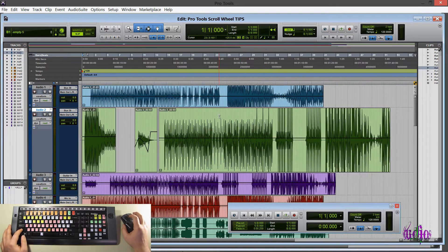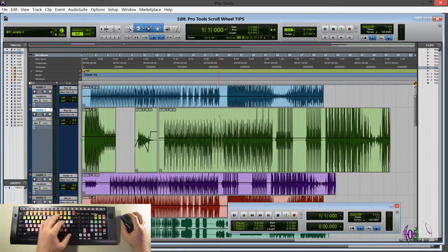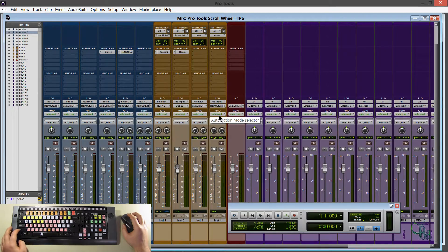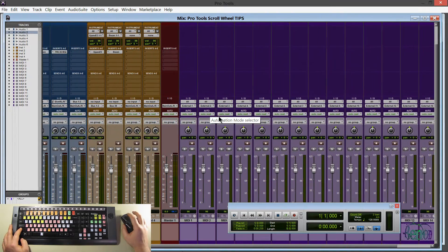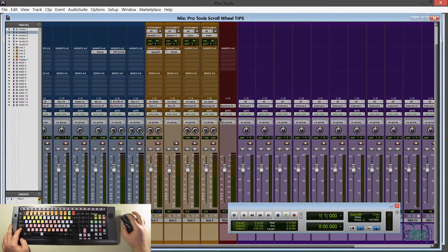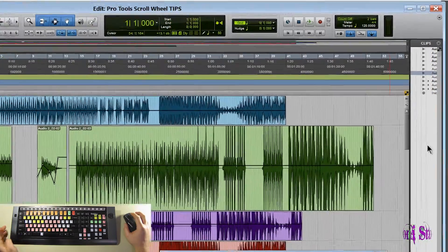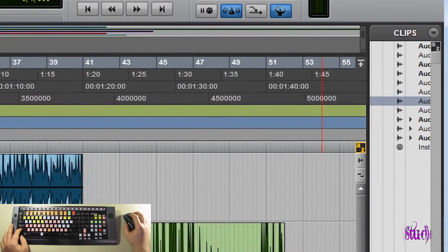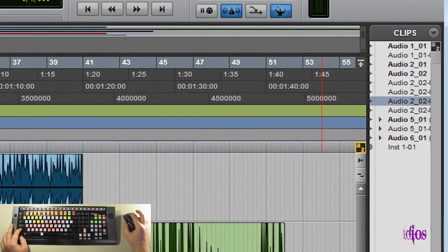So hold down SHIFT. We're going to scroll across. Same thing for our mix page. SHIFT. Then we can scroll across. And, of course, the same applies to our clip bins and things like that. Hold down SHIFT and scroll across.